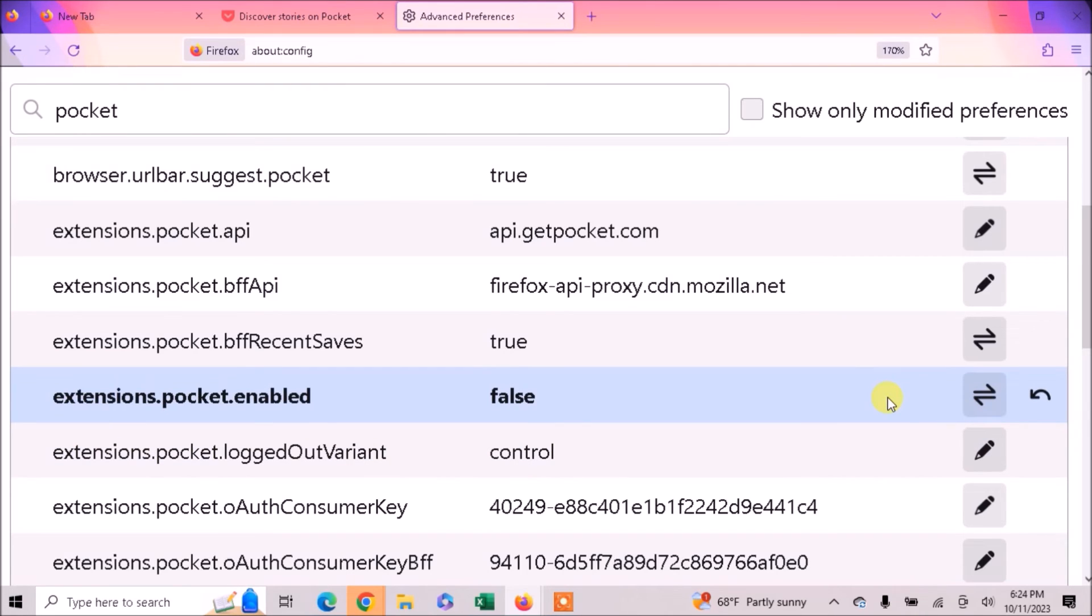Once you have completed these steps, your Pocket will be disabled and you will not get any recommendations from Pocket in Mozilla Firefox browser. Hope you like this tutorial. Thank you for watching.